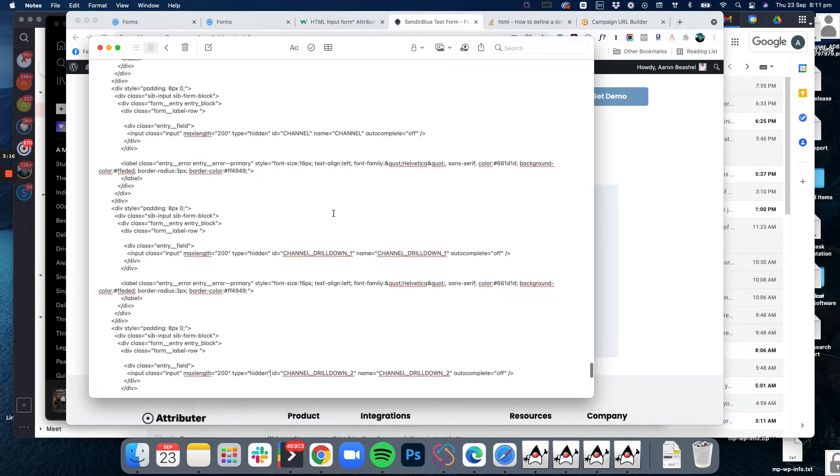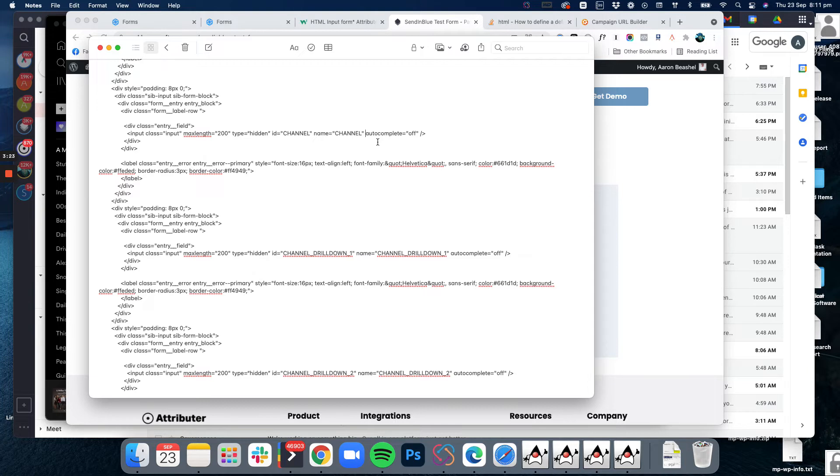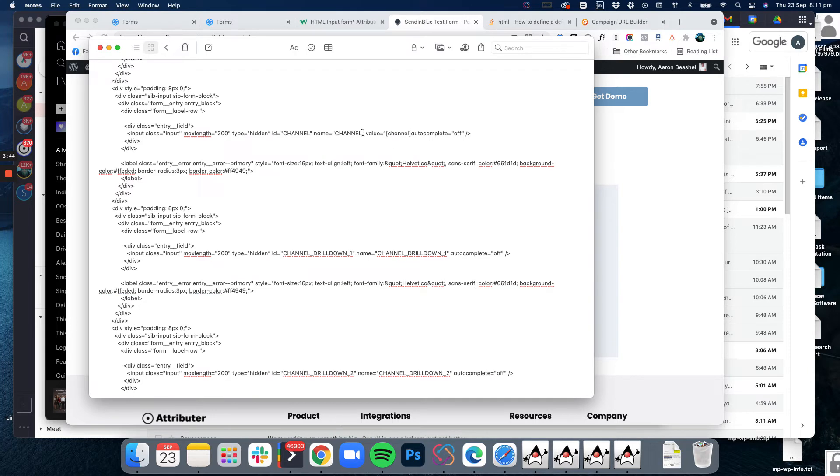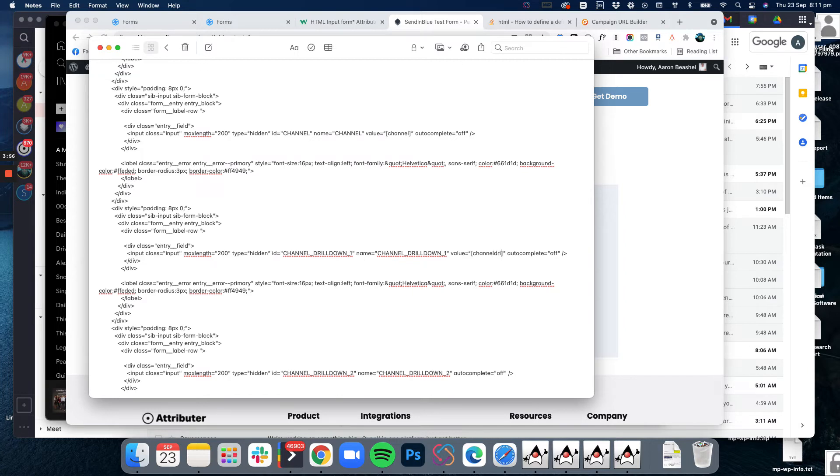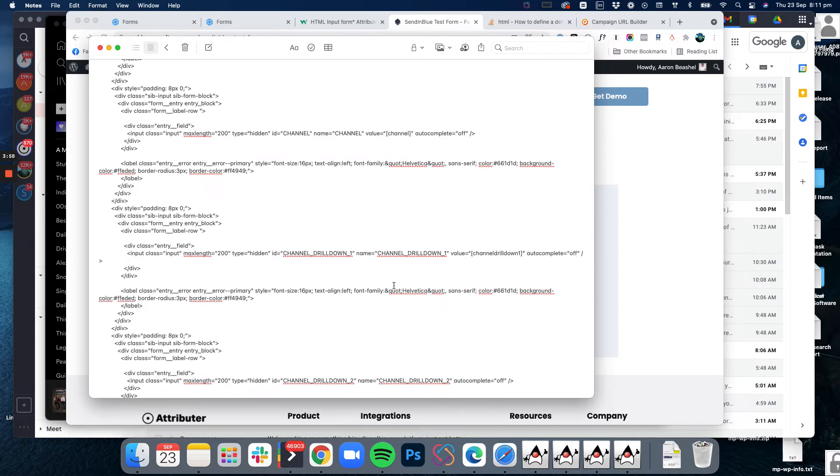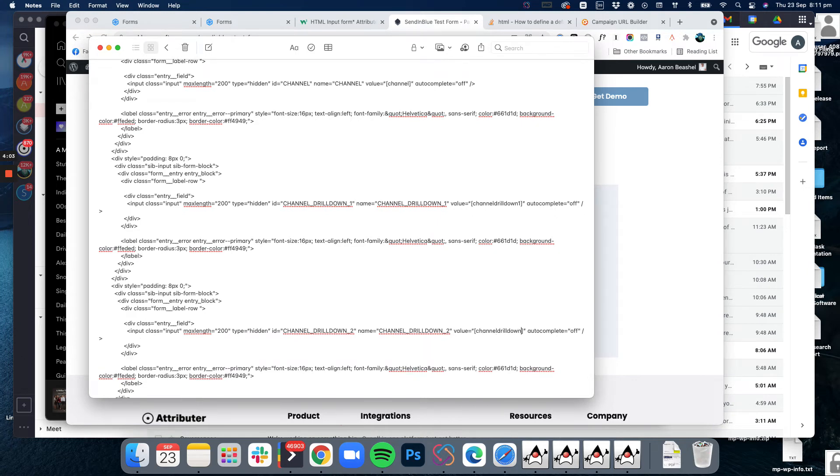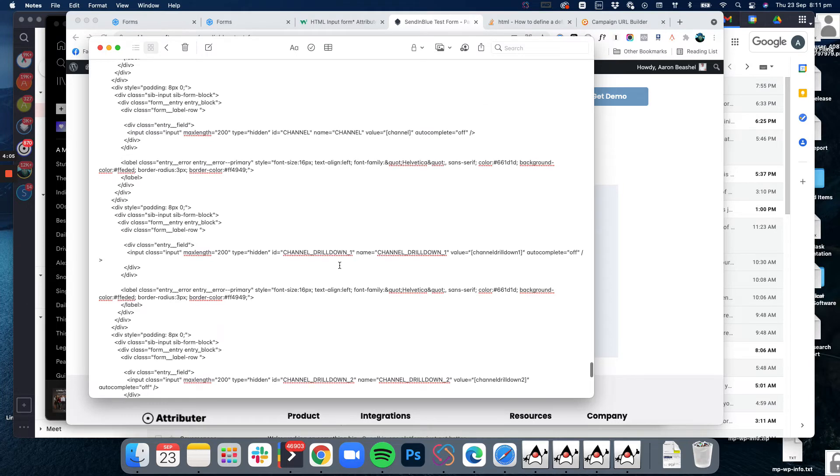That converts them into hidden fields. Then what we want to do is add the value, that little modifier that the attribute looks for. So it's in the fields when they're there so that attribute can find it and replace it with the actual data. We just do value equals brackets and then we just put them into the channel. We put that one in there, same with this one - value channel drill down one, and then same thing here channel drill down two.